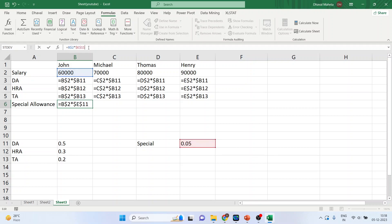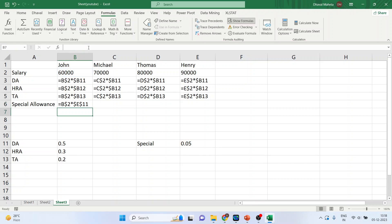Function F4. And it will take the absolute referencing automatically, where the column name will be prefixed with dollar and the row number will be prefixed with the dollar. Done. Now just drag it.